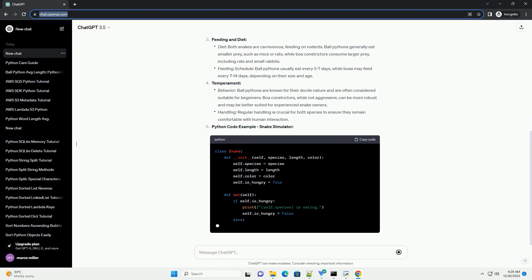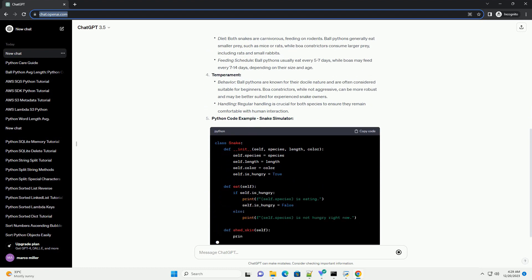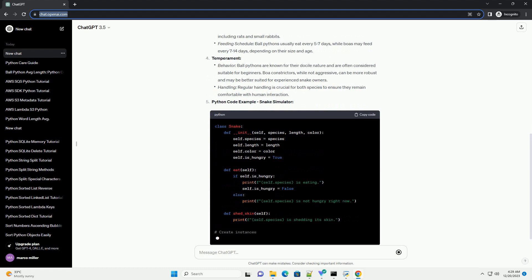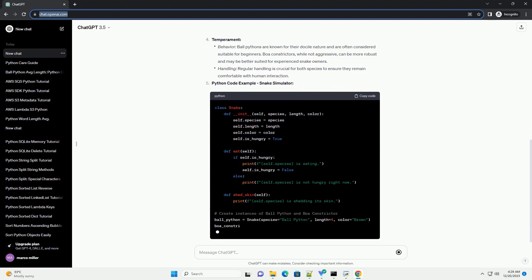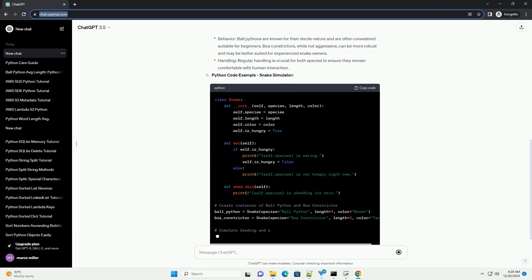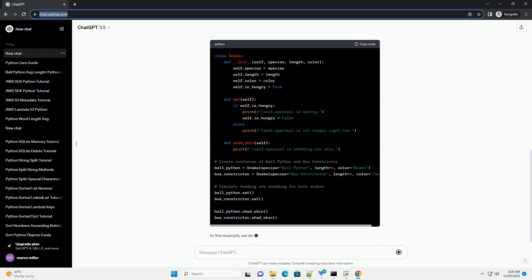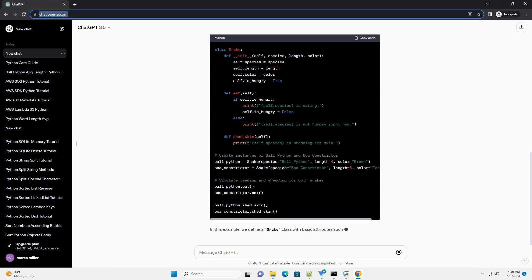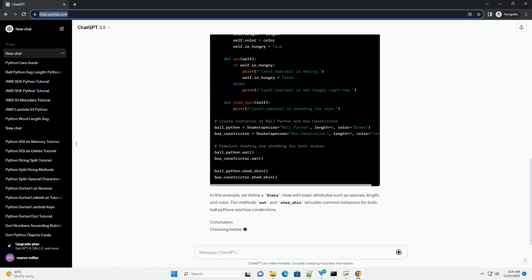In this example, we define a Snake class with basic attributes such as species, length, and color. The methods eat and shed_skin simulate common behaviors for both ball pythons and boa constrictors.